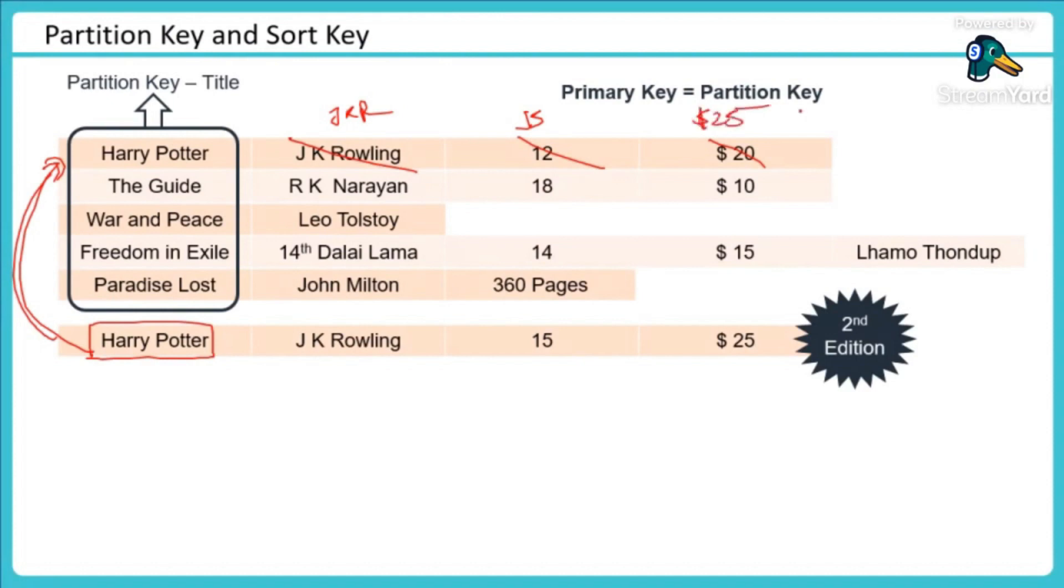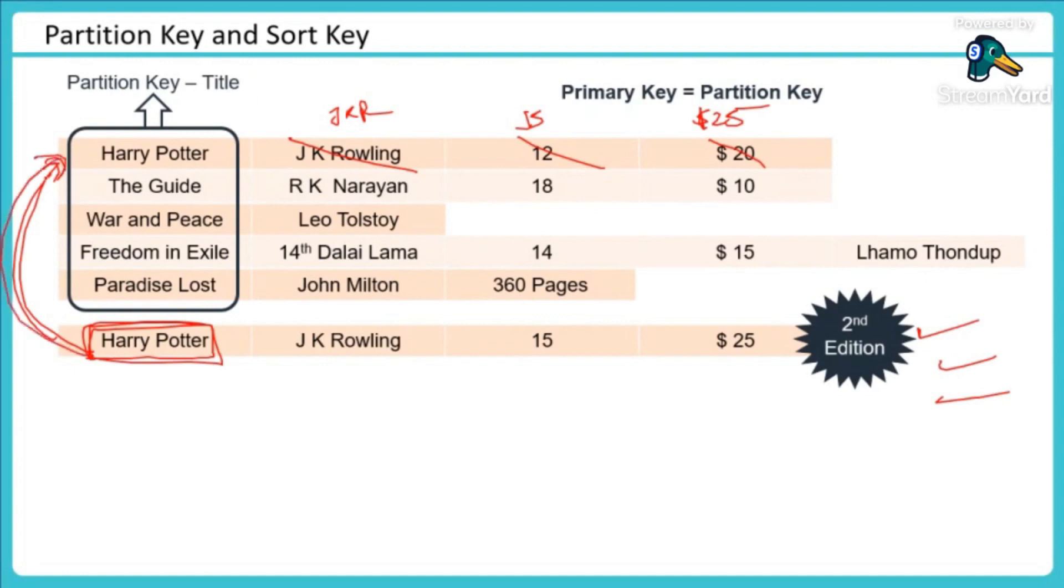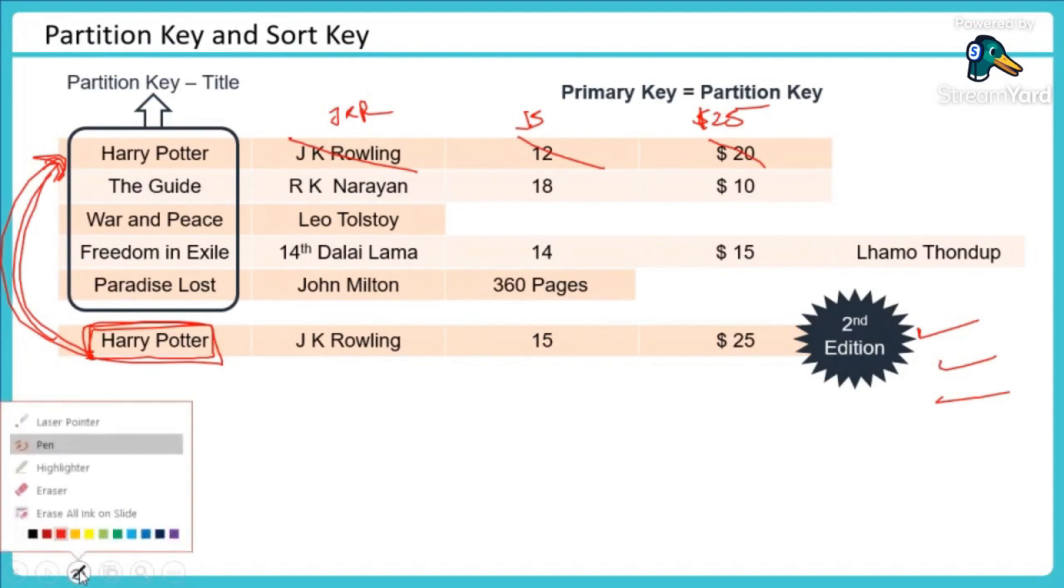So as my book name is my key, which is not a good design because a book may have second edition, third edition, and if I'm using this method in this case I won't be able to use a proper partition key. This is not at all a good design for my application because this will create problems when I have similar book names.